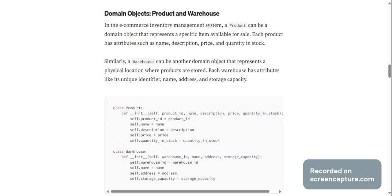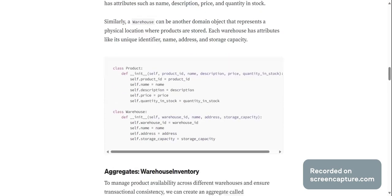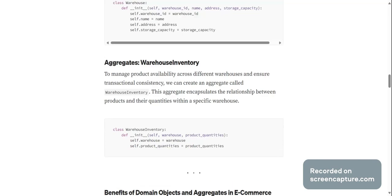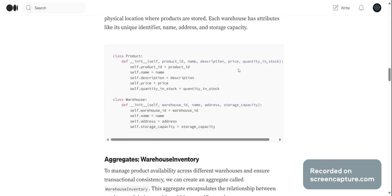Domain objects: product and warehouse. In the e-commerce inventory management system, a product can be a domain object that represents a specific item available for sale. Each product has attributes such as name, description, price, and quantity in stock. Similarly, a warehouse can be another domain object that represents a physical location where products are stored. Each warehouse has attributes like its unique identifier, name, address, and storage capacity. You can see that in the code below.